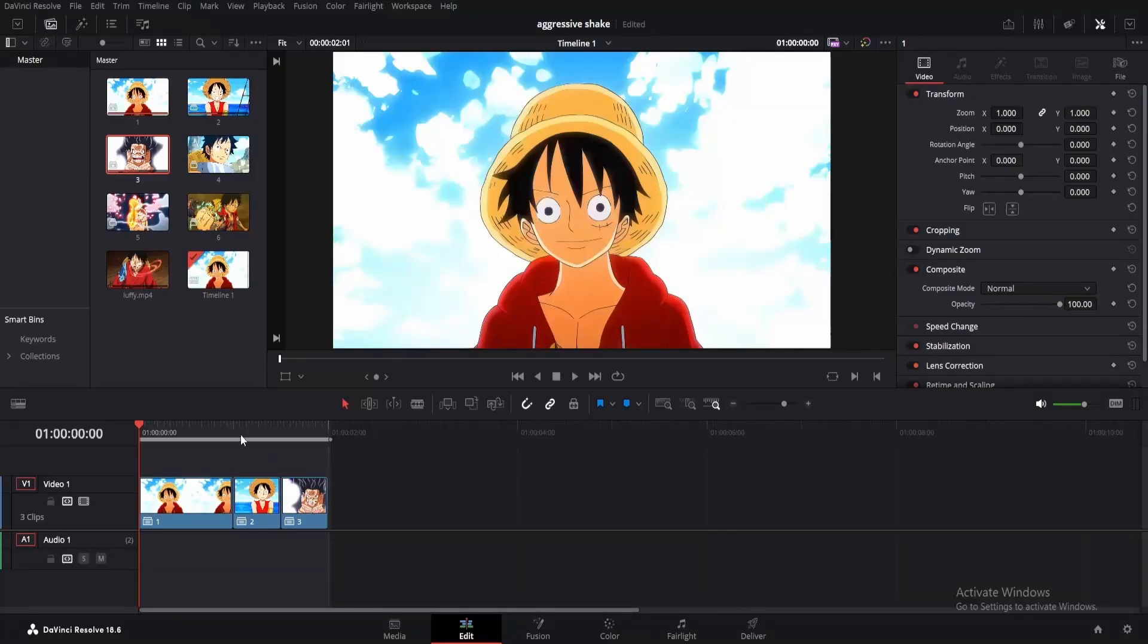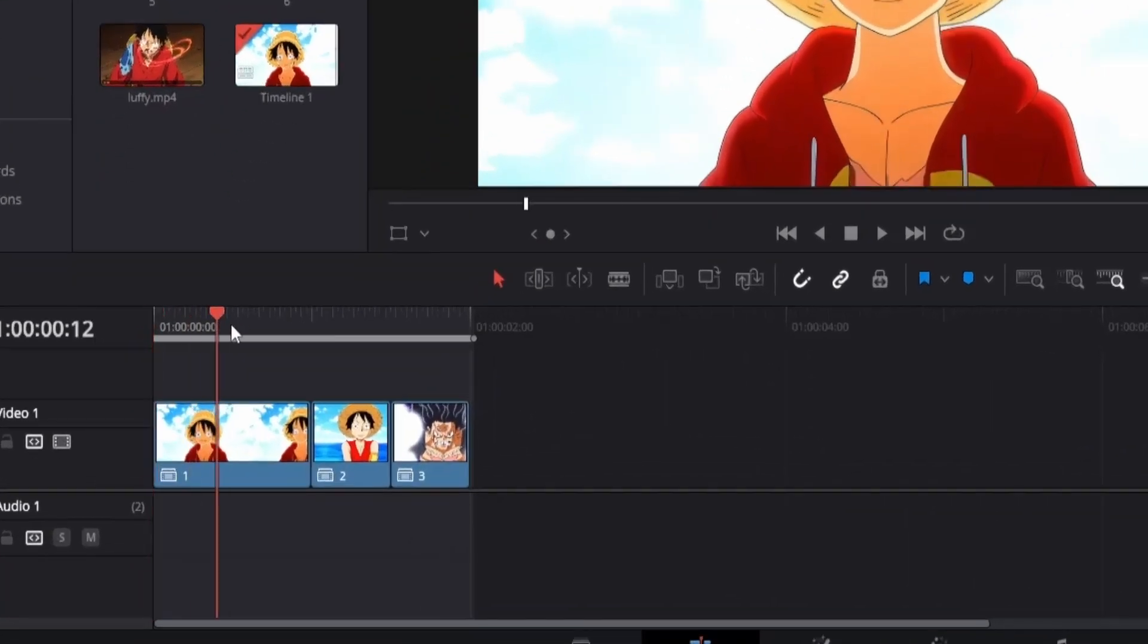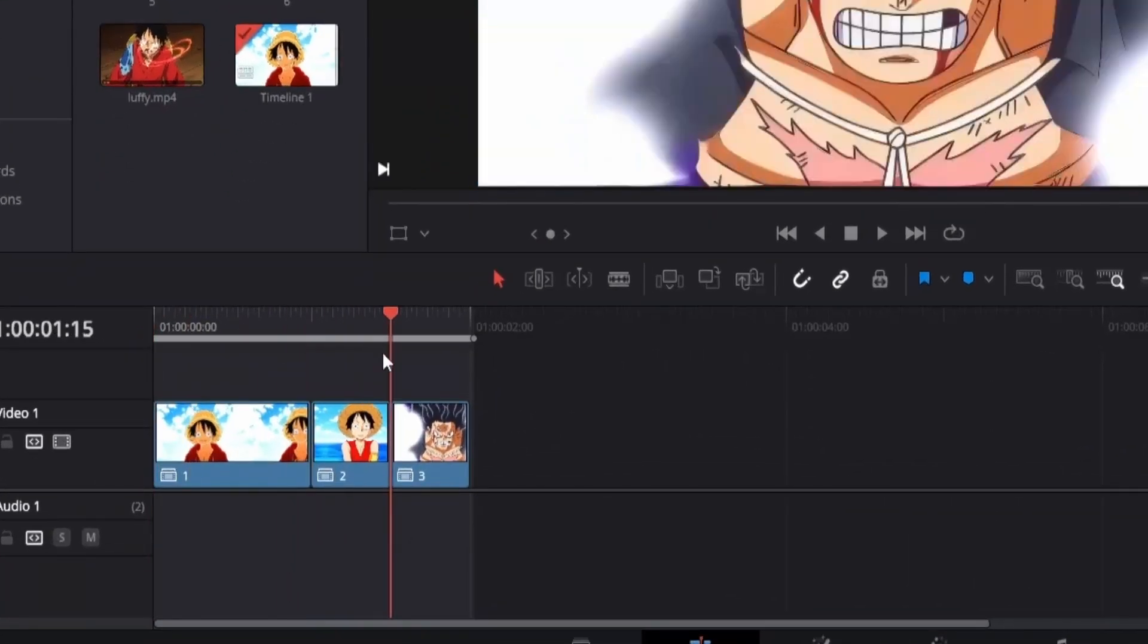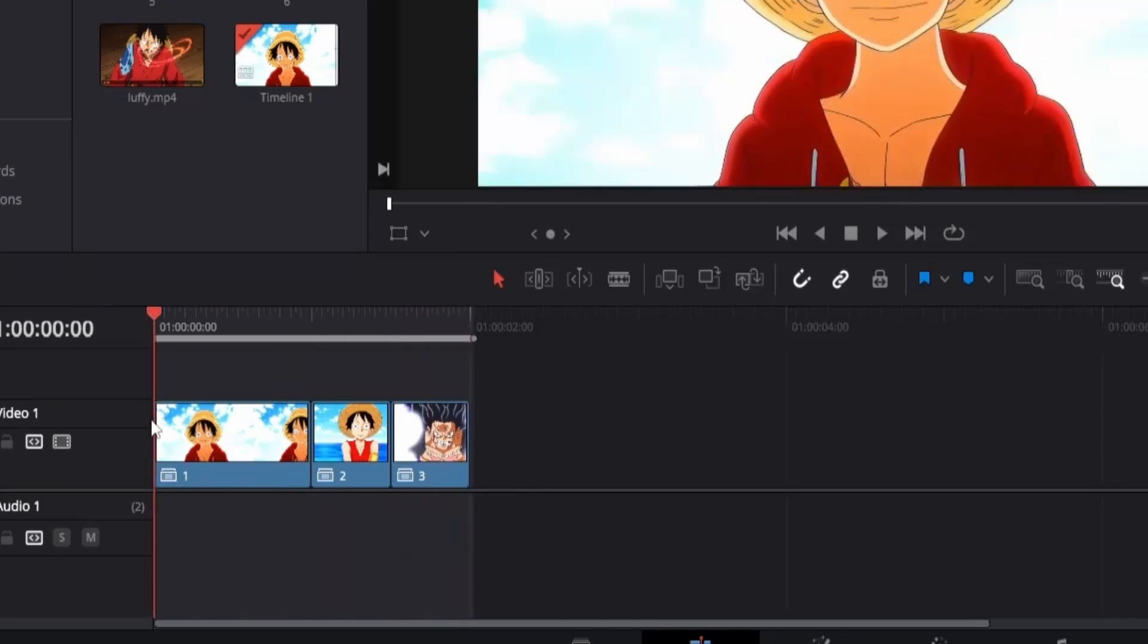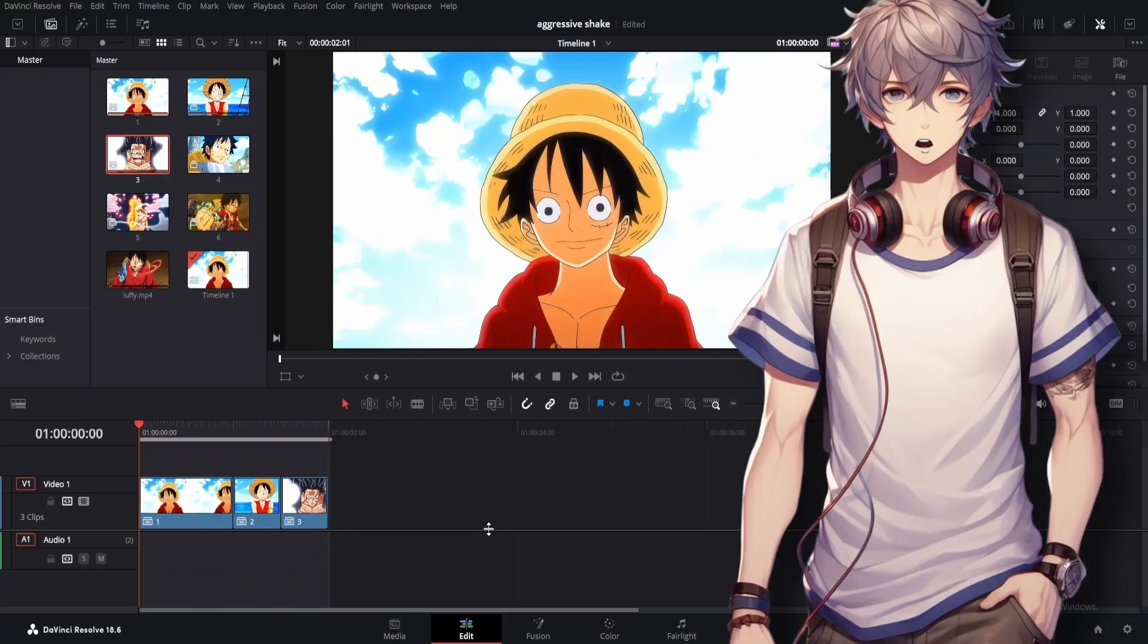As you can see, I've added three clips here. The first clip is one second long, and the rest are 15 frames. But you might want to adjust them according to your music. Since these types of effects are popular in a square resolution, I will change it.